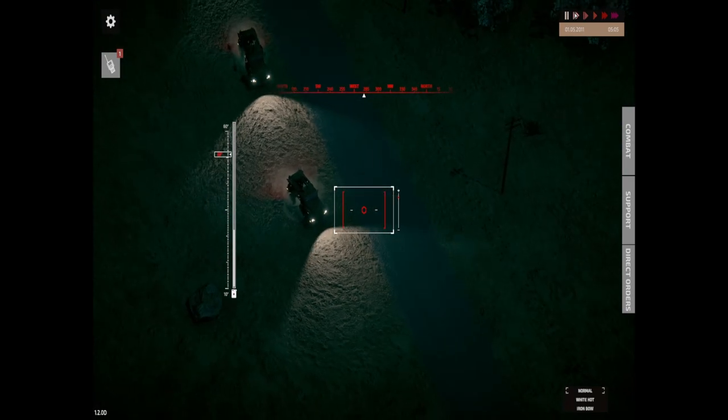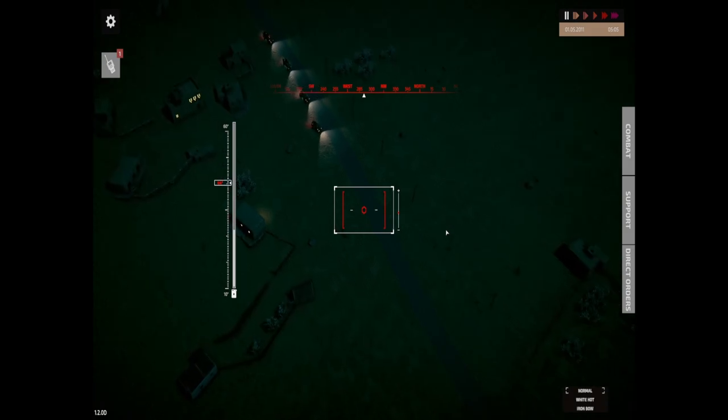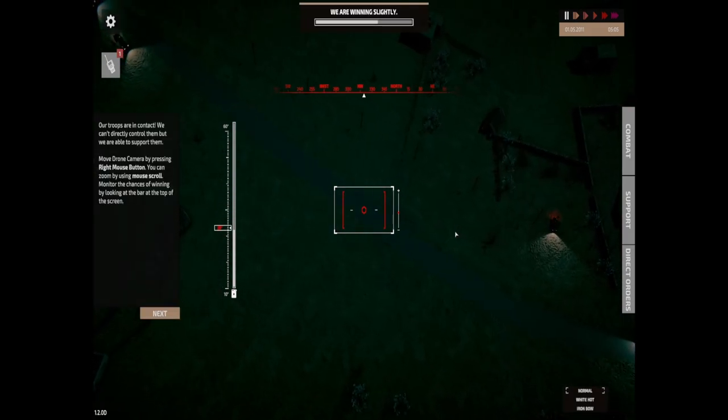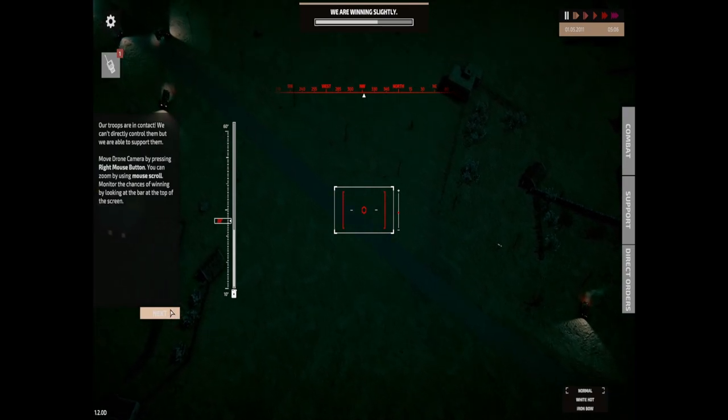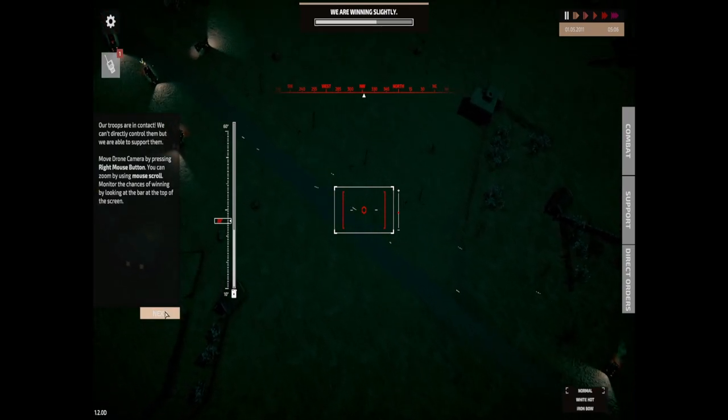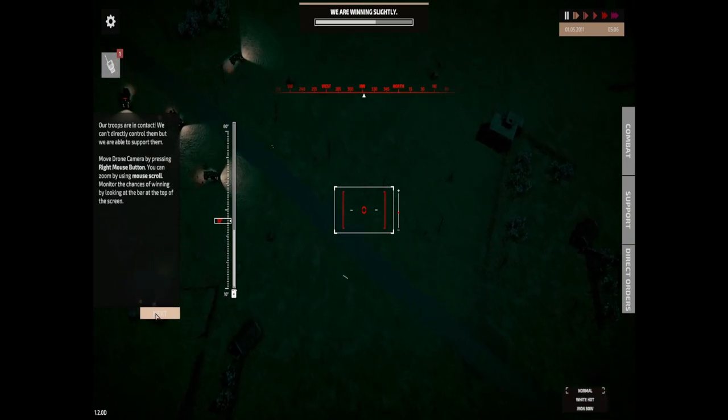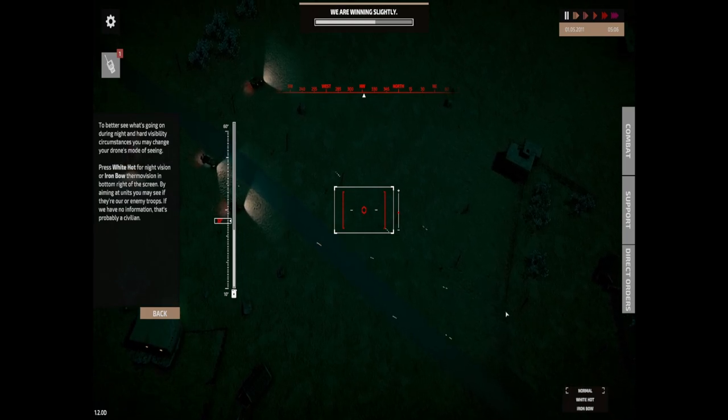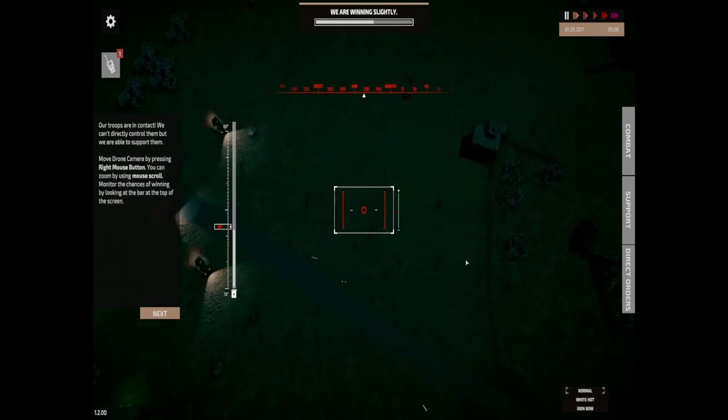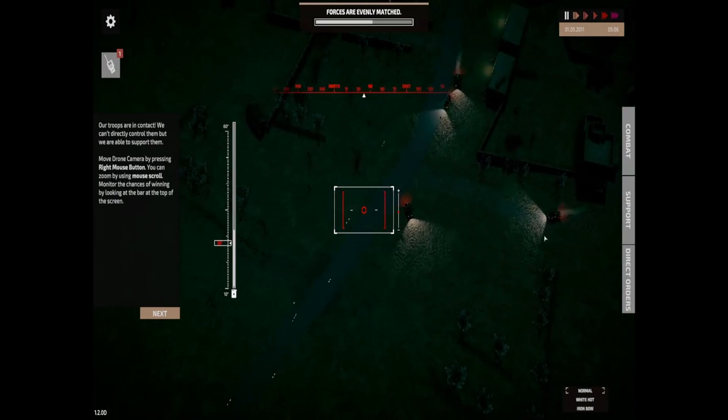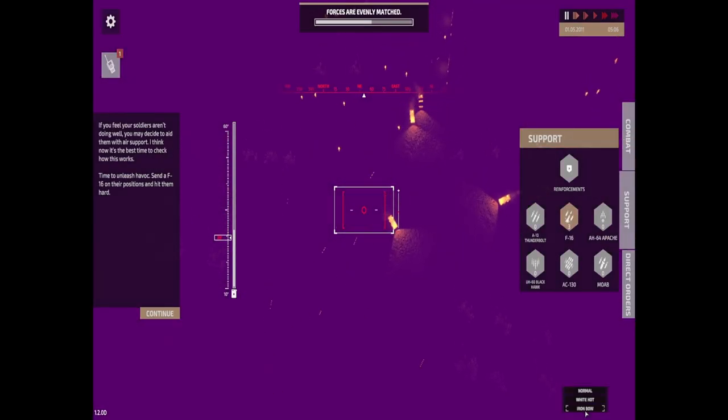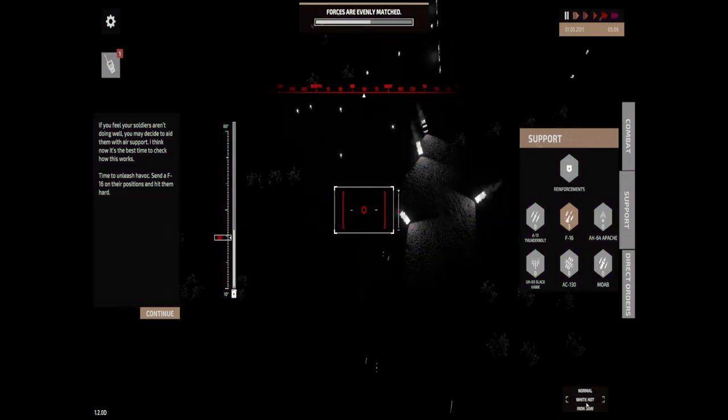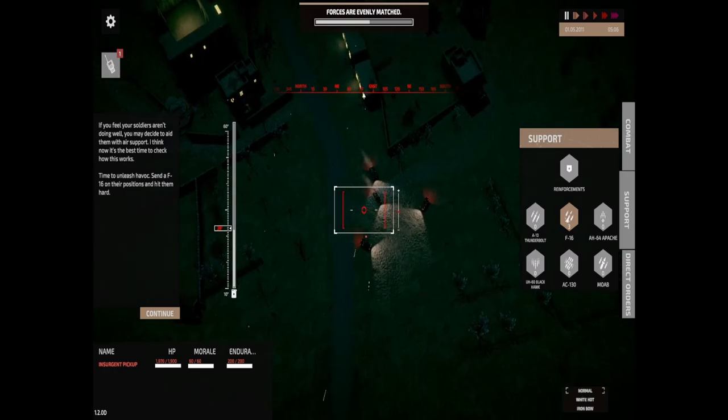We are heading in up here and it is about to become a hot engagement. Our troops are in contact. We can't directly control them but we can support them. I can move the drone cam by pressing the right mouse button, I can scroll by using the wheel, I can move between the different modes to see what's going on. Let's move over here. As you can see it is all kicking off. This is the chance of us winning. I'm gonna wait for these vehicles to move into position.